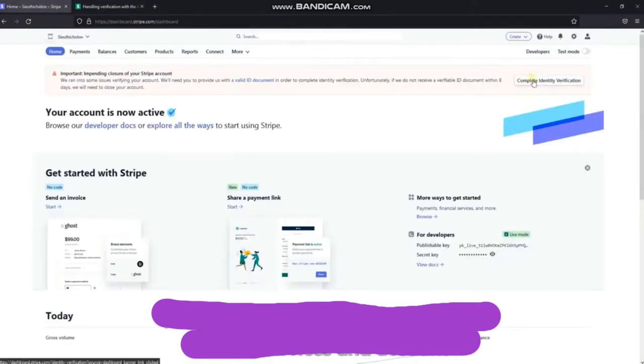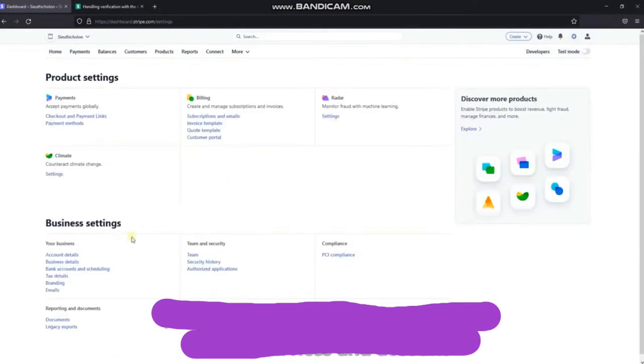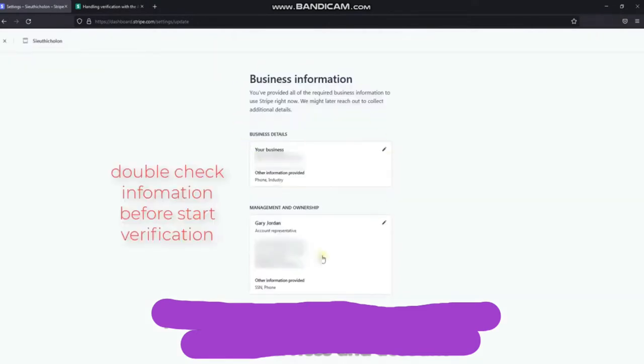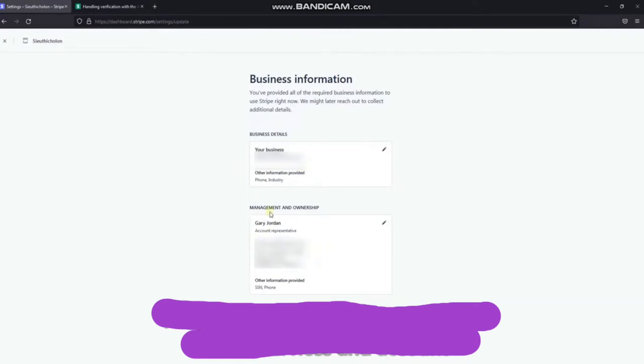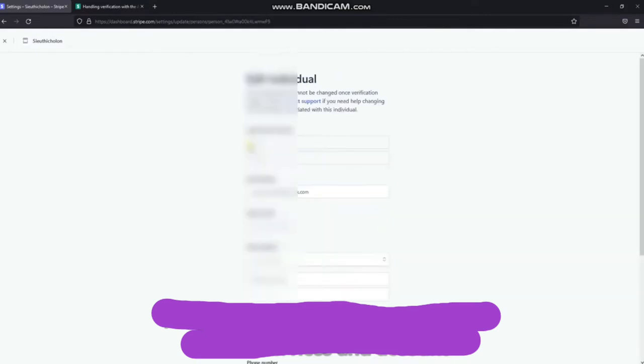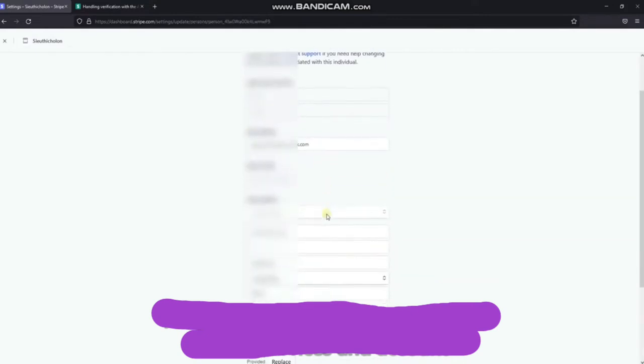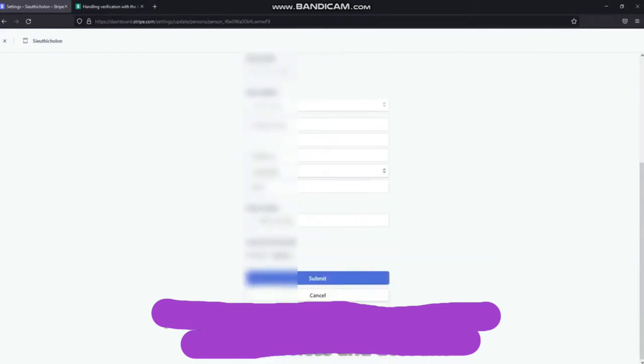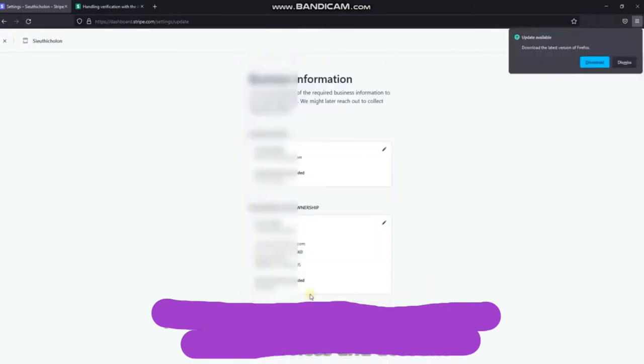Before performing identity verification, please double check your registration information to make sure that the information on your account matches your documents. If your information is incorrect, please correct it. After checking the matching information and the ID documents in hand, let's start doing the verification.